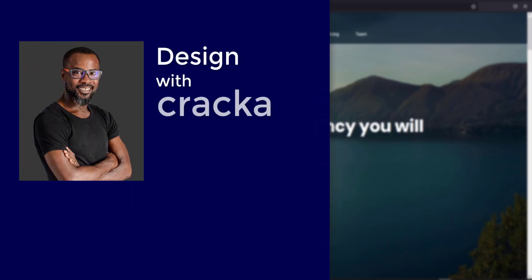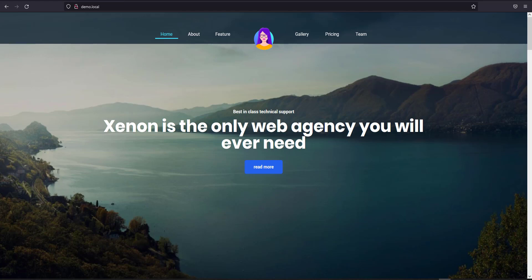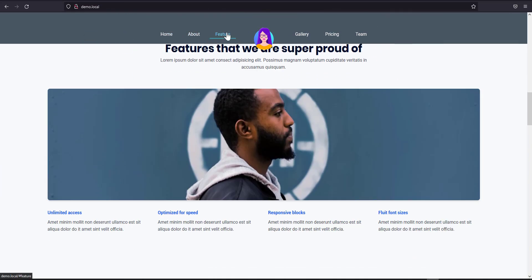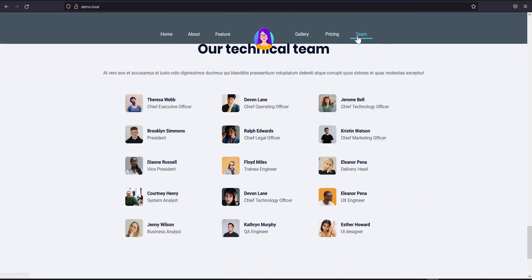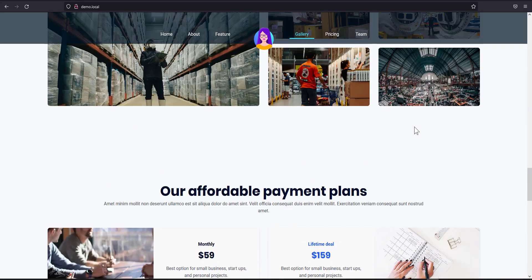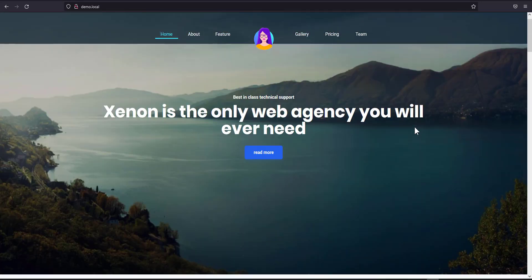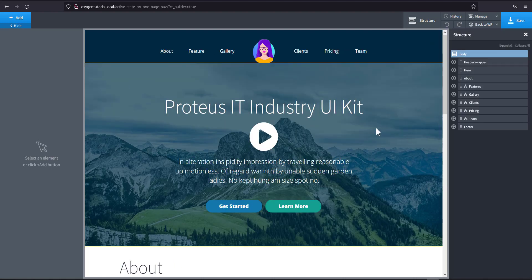Welcome back to the channel 'Design with Cracker.' Today we're going to be taking a look at how to implement active state on one-page navigation using the WordPress menu. You can see that the menu item has an active state once the section it anchors to scrolls into view. This is done using the default WordPress menu inside Oxygen.